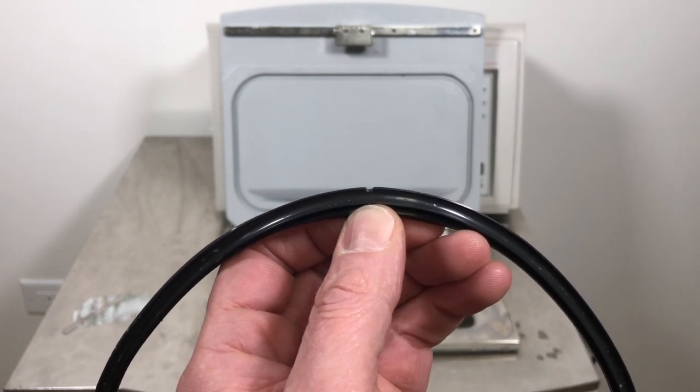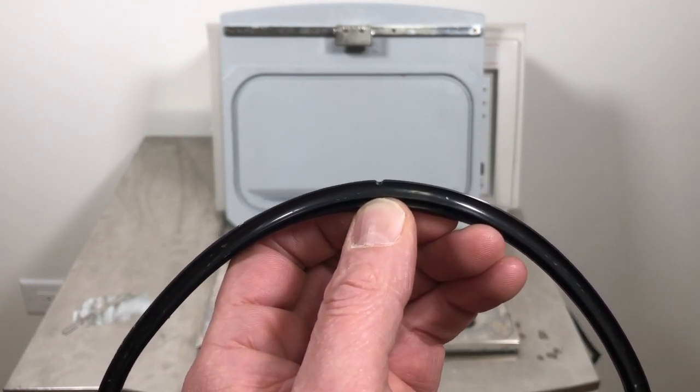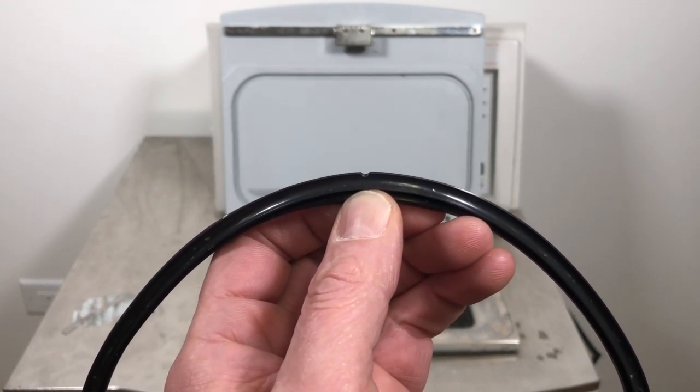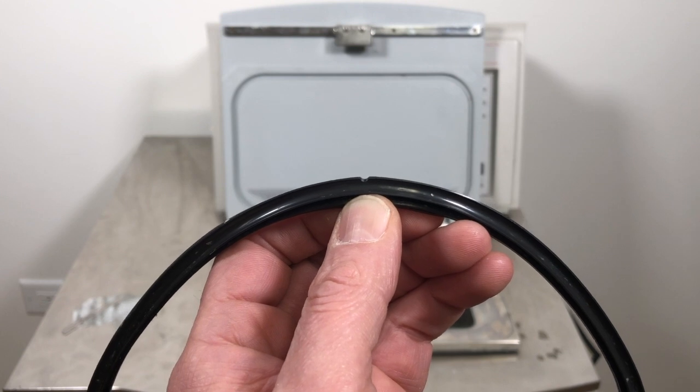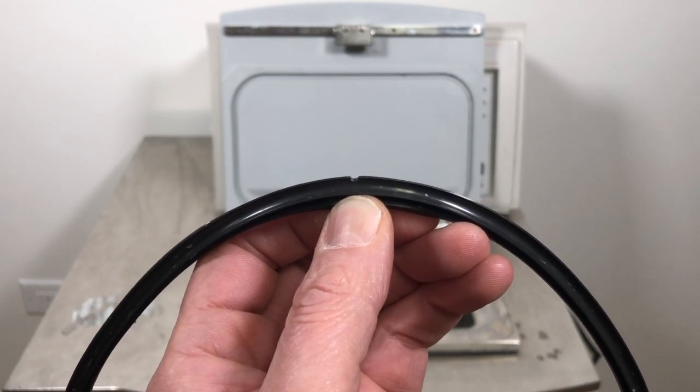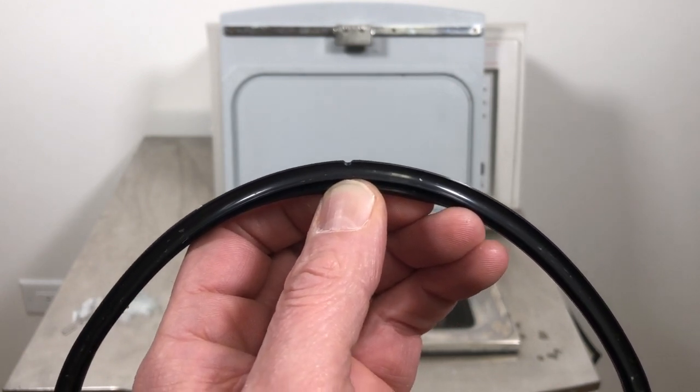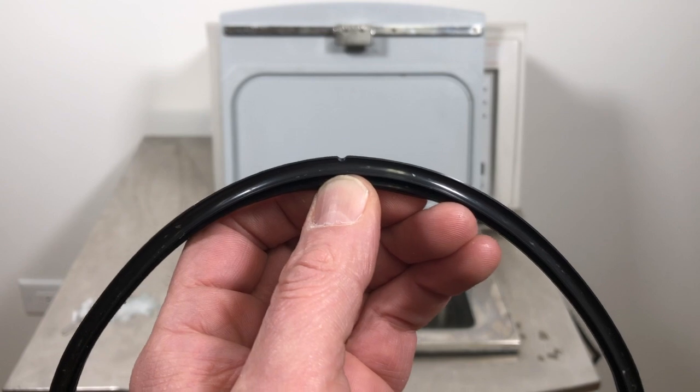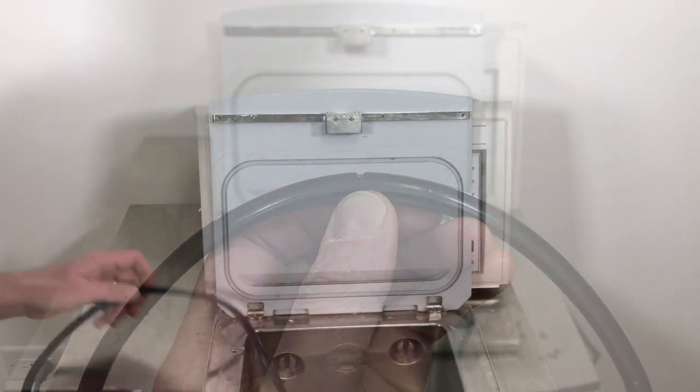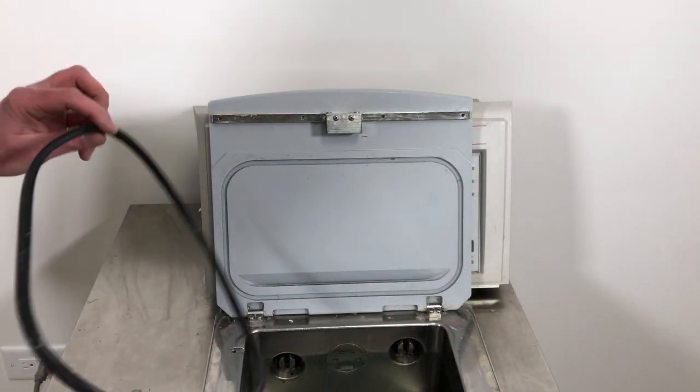These lid seals also have a small orientation mark. This is only true for newer lid seals. The older ones don't have it, so if you see it, don't panic. It's not a cut in the seal, and if you don't see it, don't panic. It probably just means you have an older lid seal.